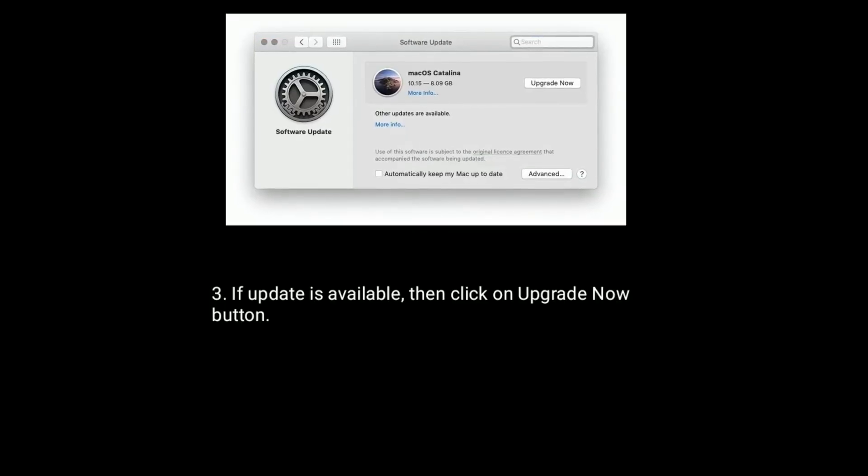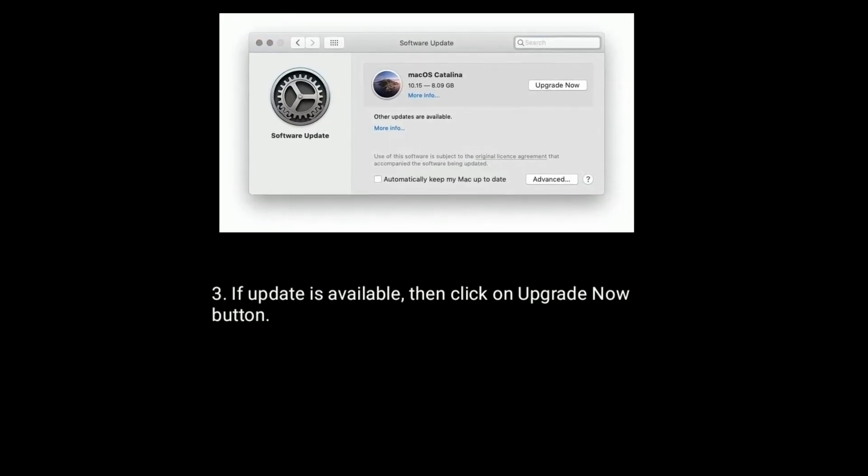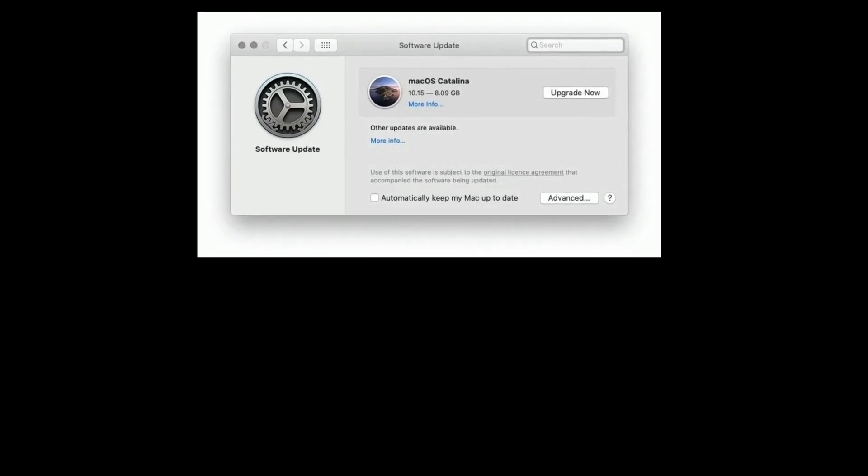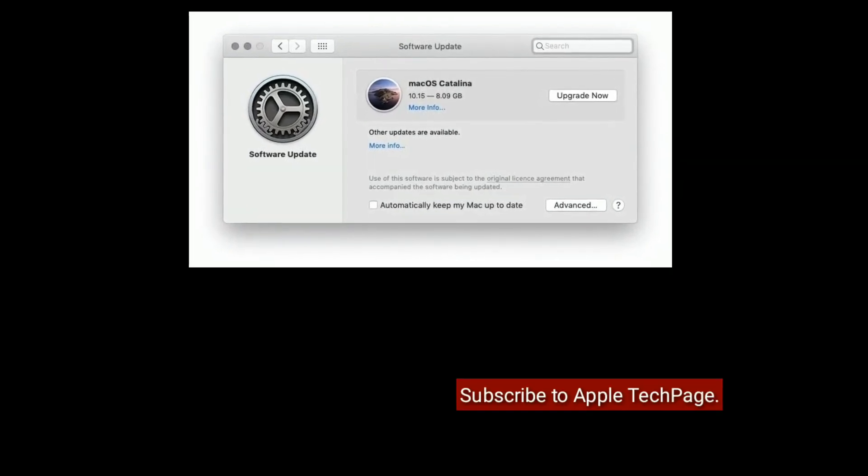If update is available, then click on Upgrade Now button. Like, Share and Subscribe to Apple Techpage.